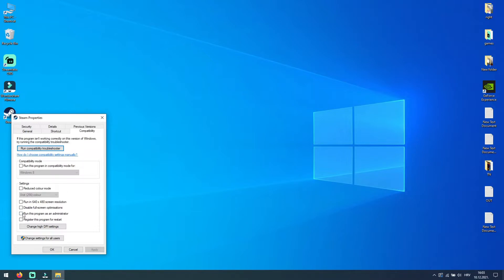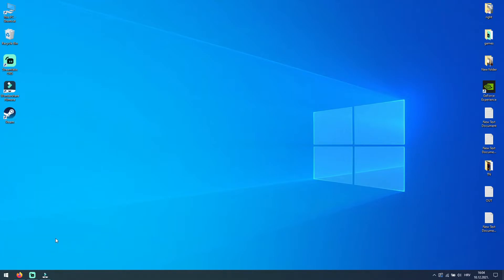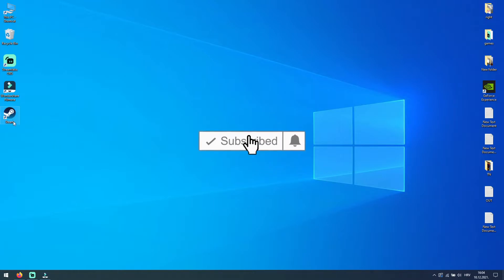and check this box where it says run this program as administrator. Click Apply and then OK. Now every time you launch Steam, you launch it as administrator.